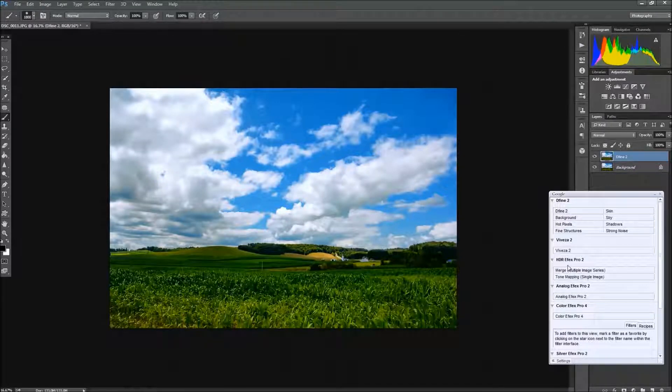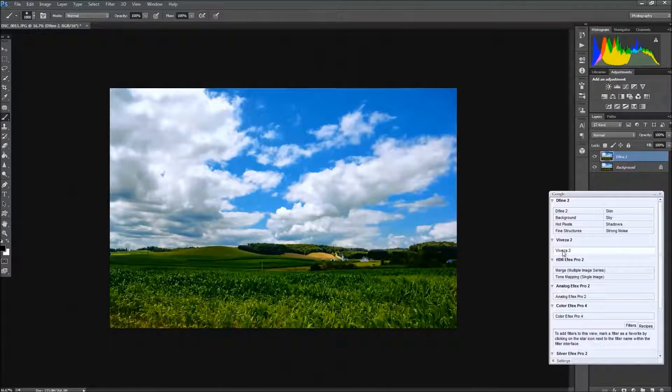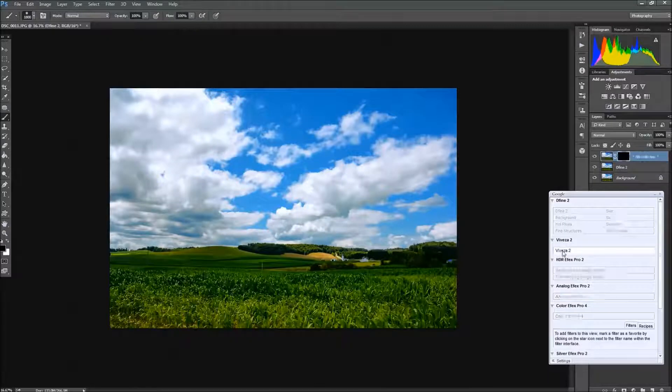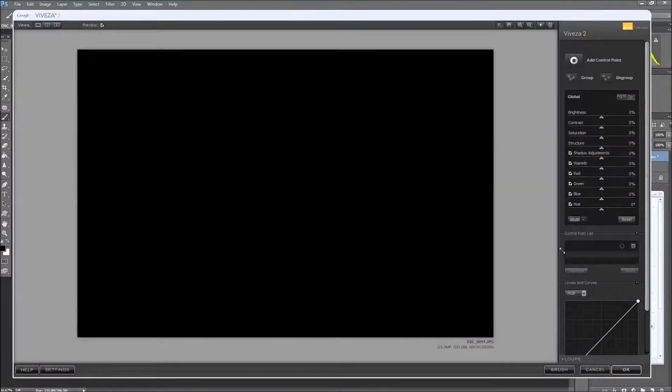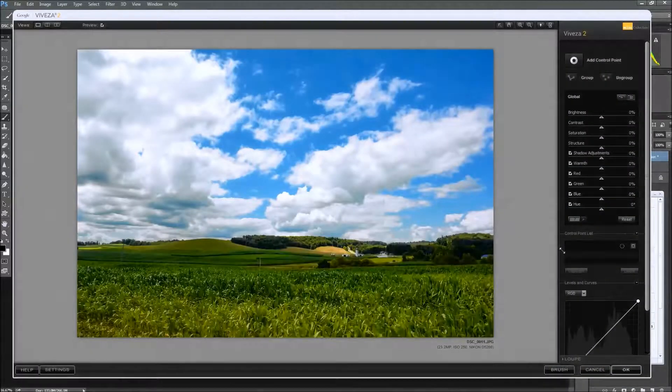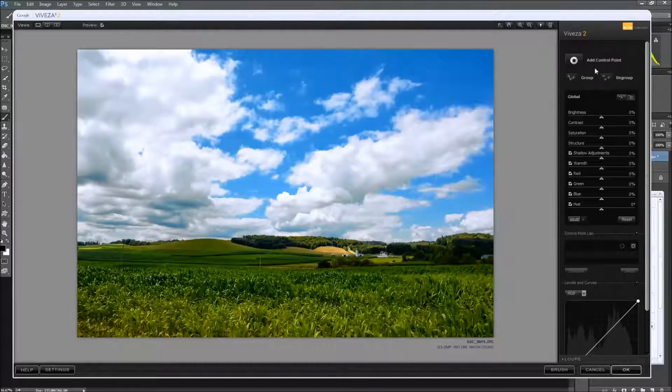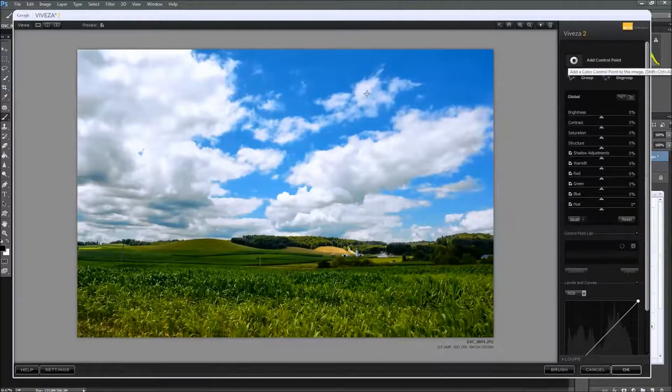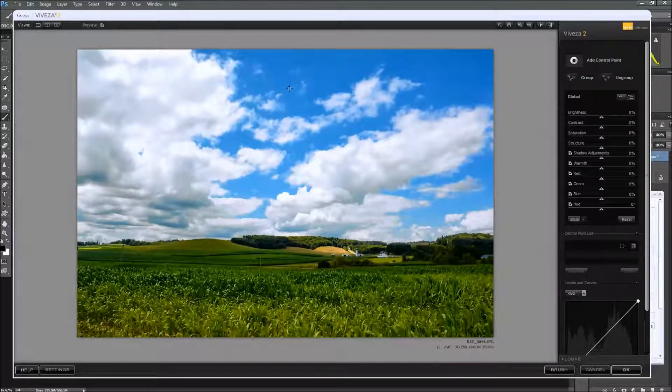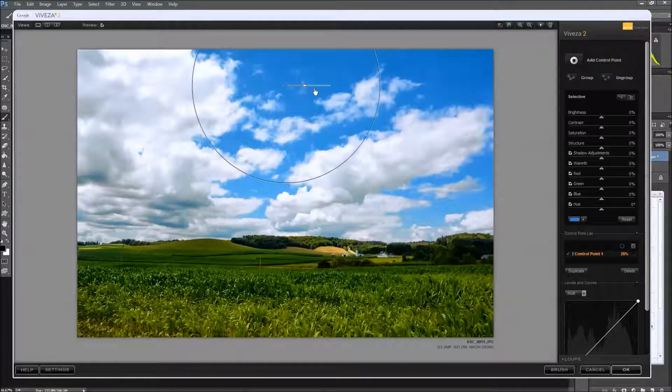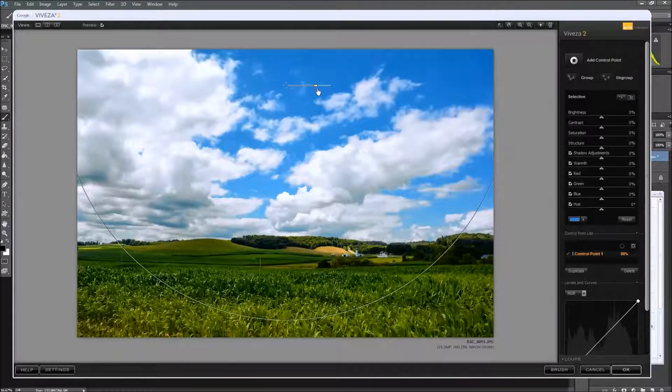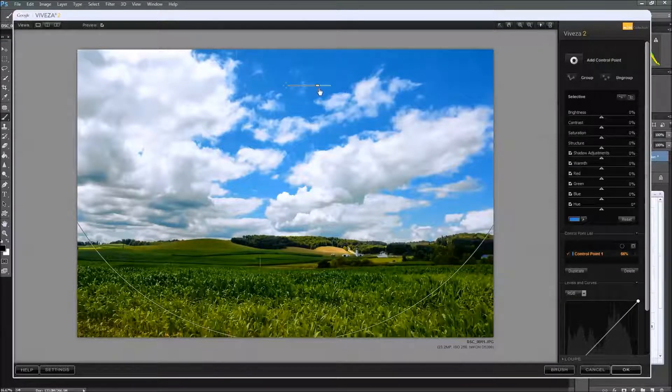And once that is done, we're going to go ahead and open the Viveza 2. And with the Viveza 2, I'm just going to be altering the sky only. And it has these control points, so I'm going to drop a control point up here. And then the area of influence, I'm going to bring to the entire sky.